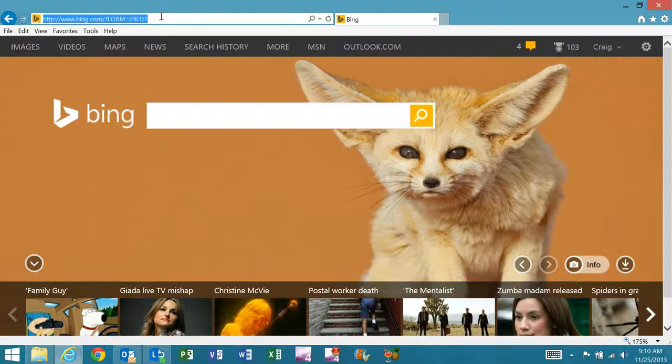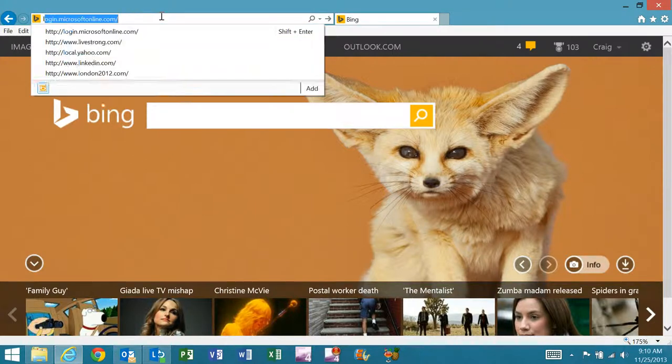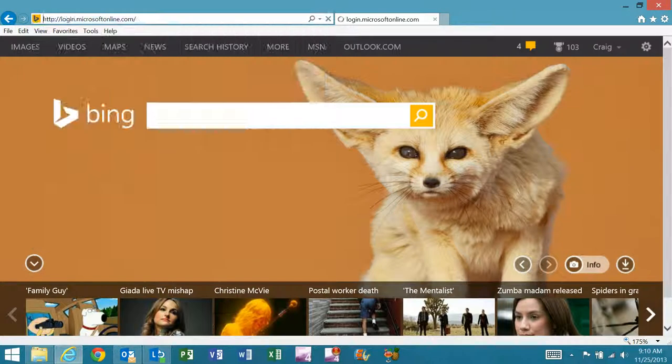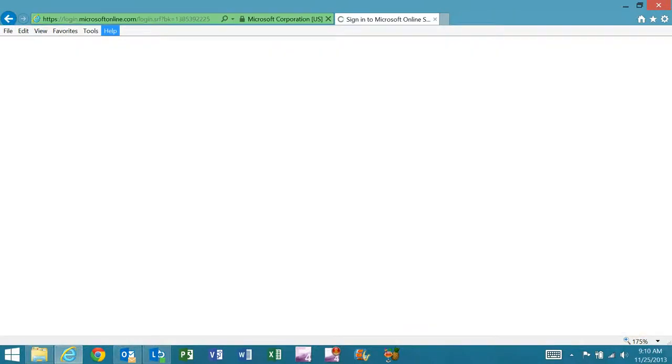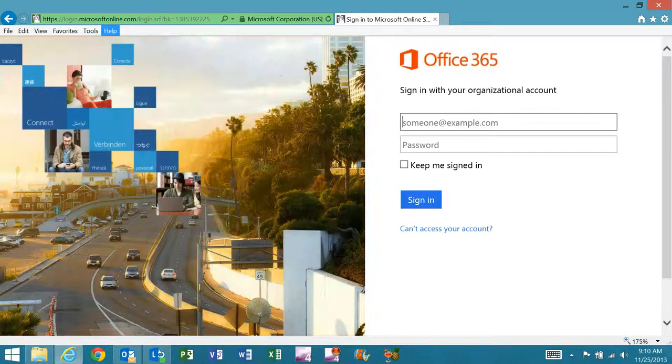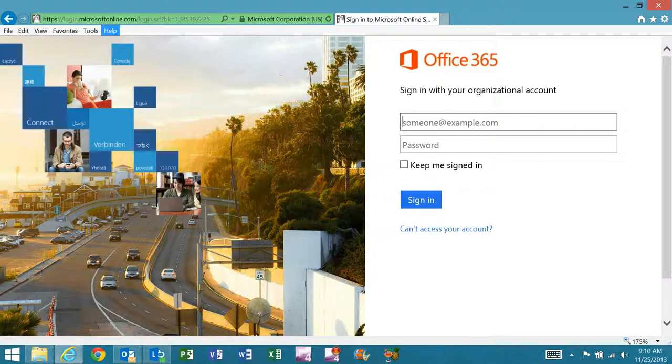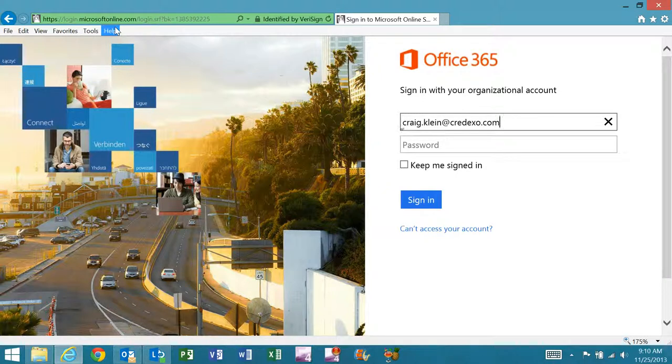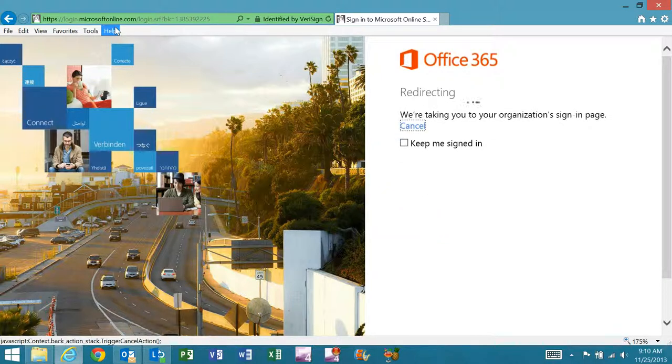You'll see the Microsoft Office 365 login screen. I'll type in my user ID and hit enter or tab,